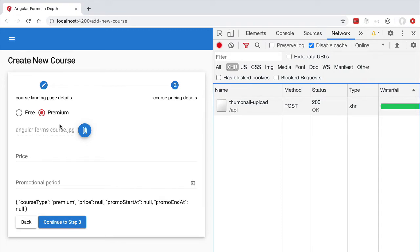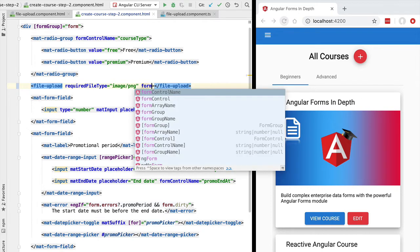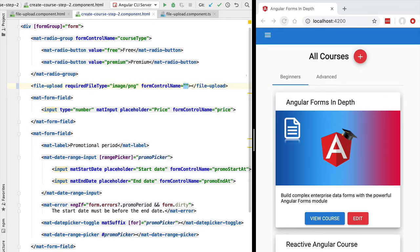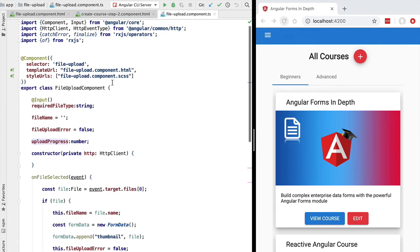In general we would like to make this file upload component compatible with Angular forms — both template driven and reactive. Going back here to our workspace, in the concrete case of our file upload component, we would like to apply the form control name directive and assign the name of a form field, for example 'course thumbnail'. The problem is that if we try to do this right now we are going to get an error saying that this file upload component is not compatible with Angular forms.